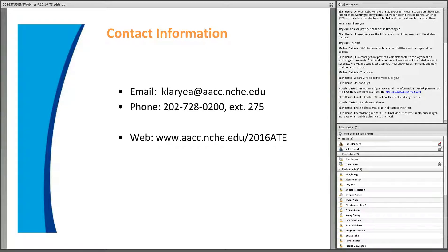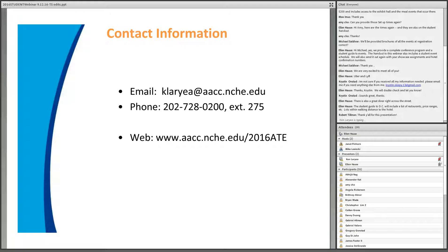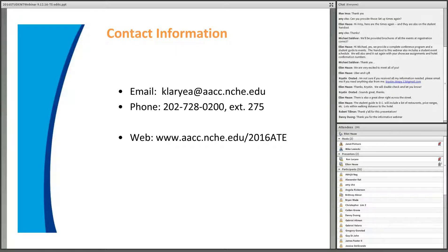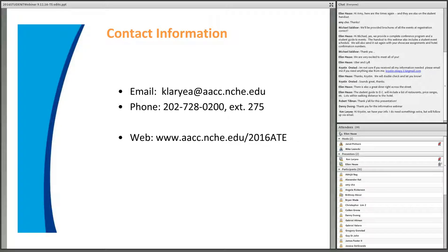We're right on time. Thank you, Ken, for a very informative presentation. As a fun closing question: Ellen's favorite monuments are the Lincoln and Vietnam War Memorials, and she recommends visiting them at night on Thursday evening — the monuments at night are dramatic and have a very different feel.